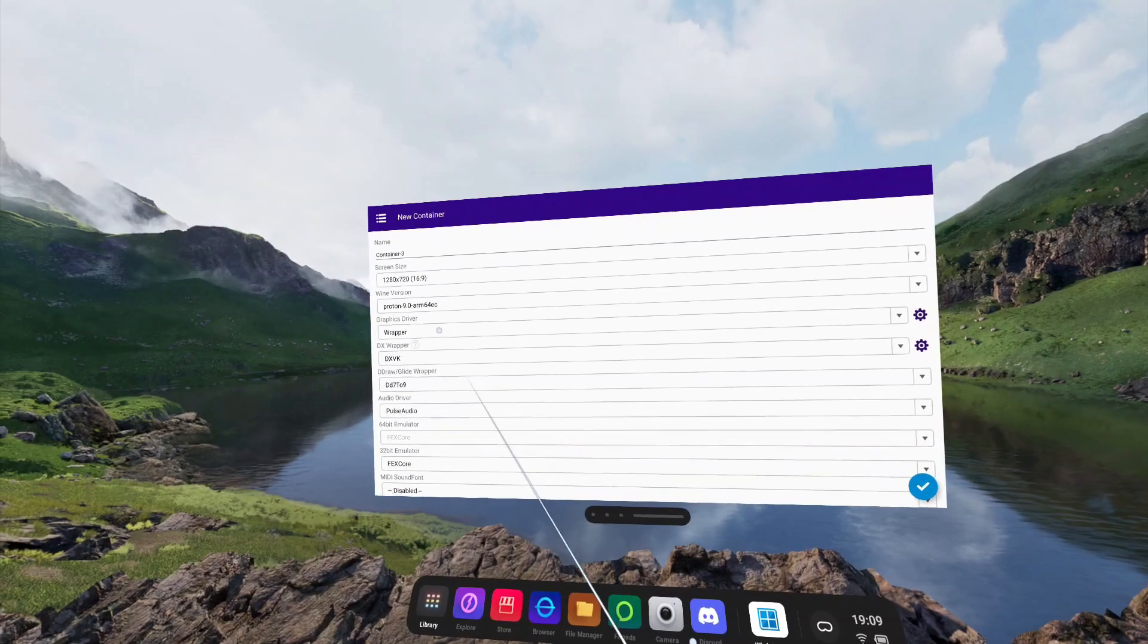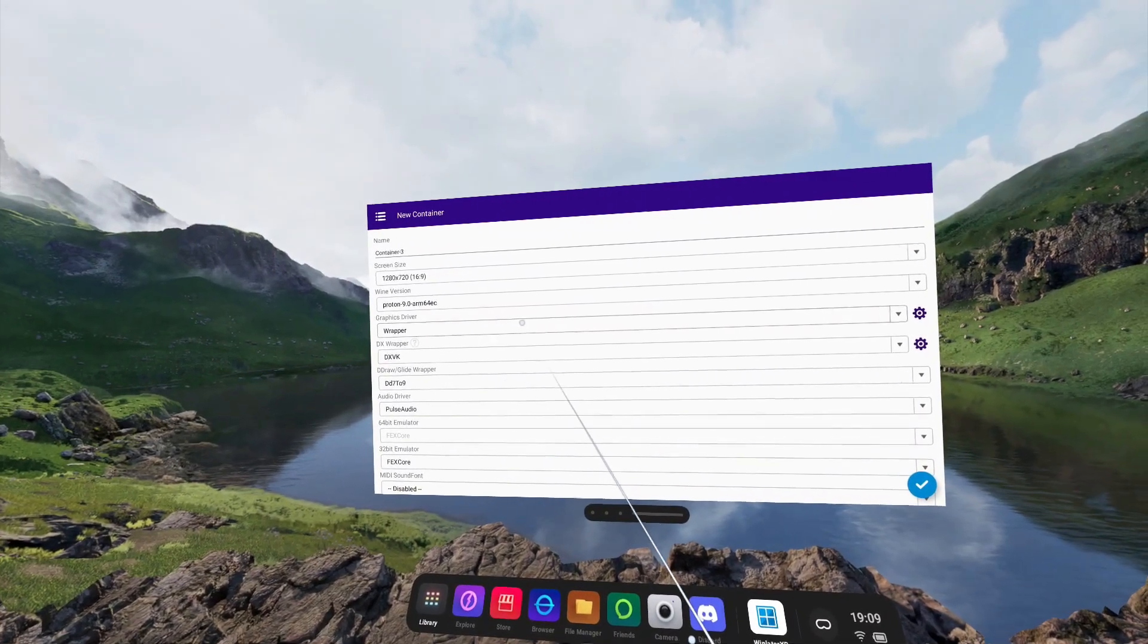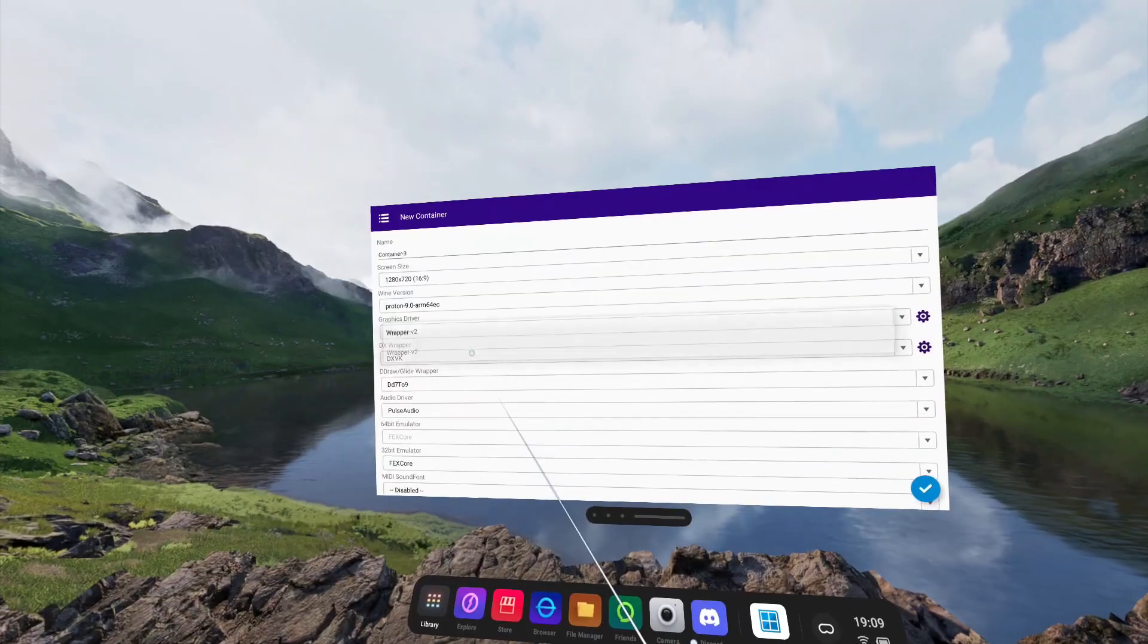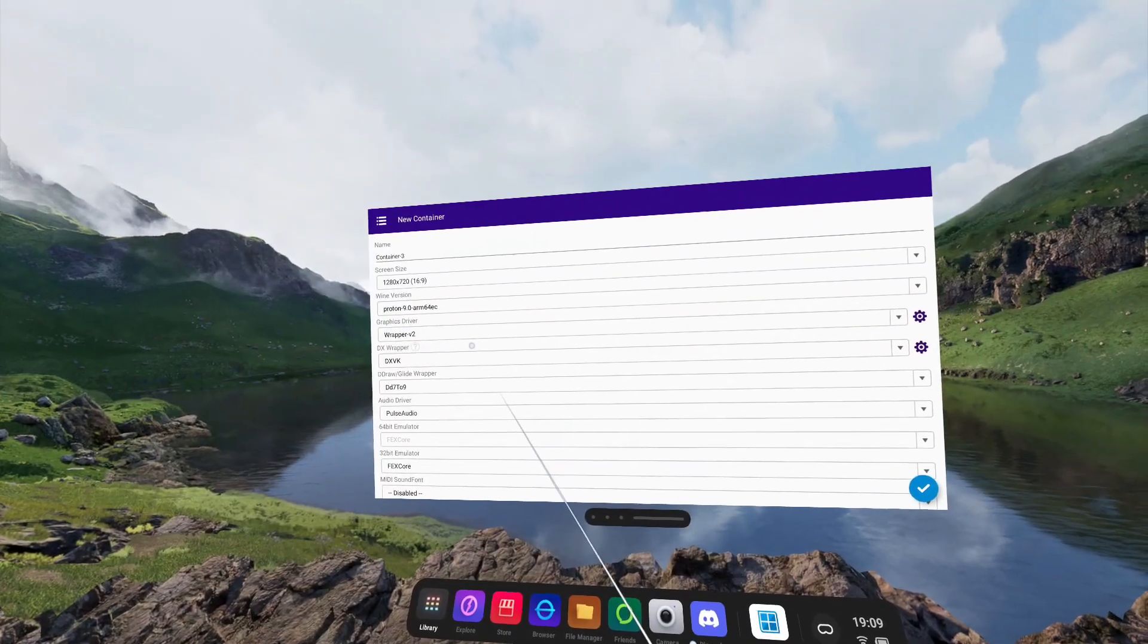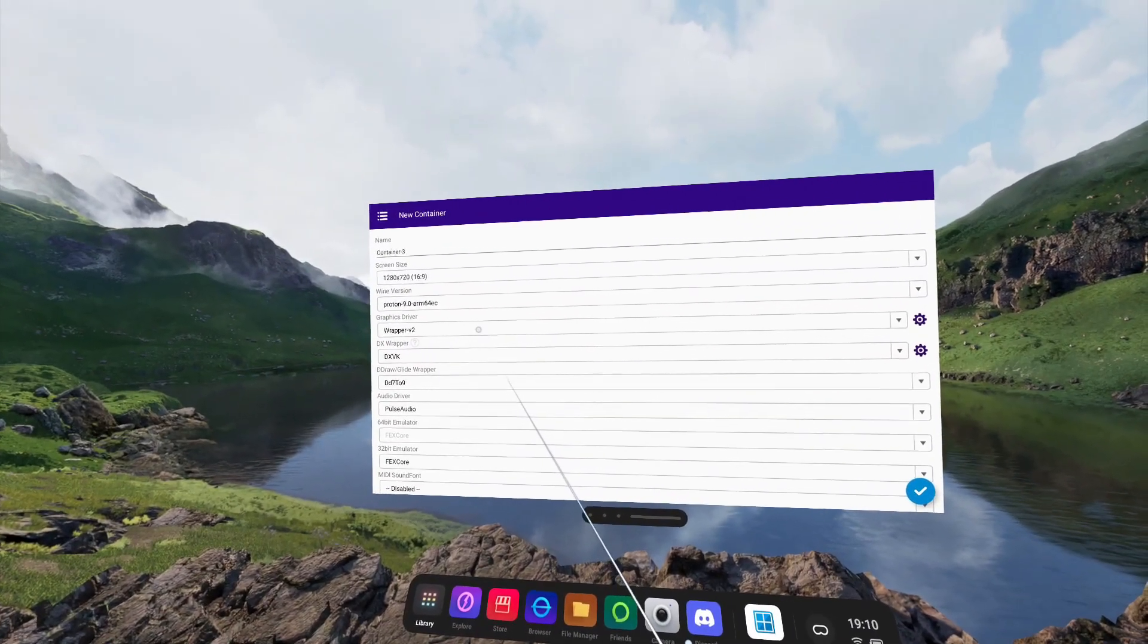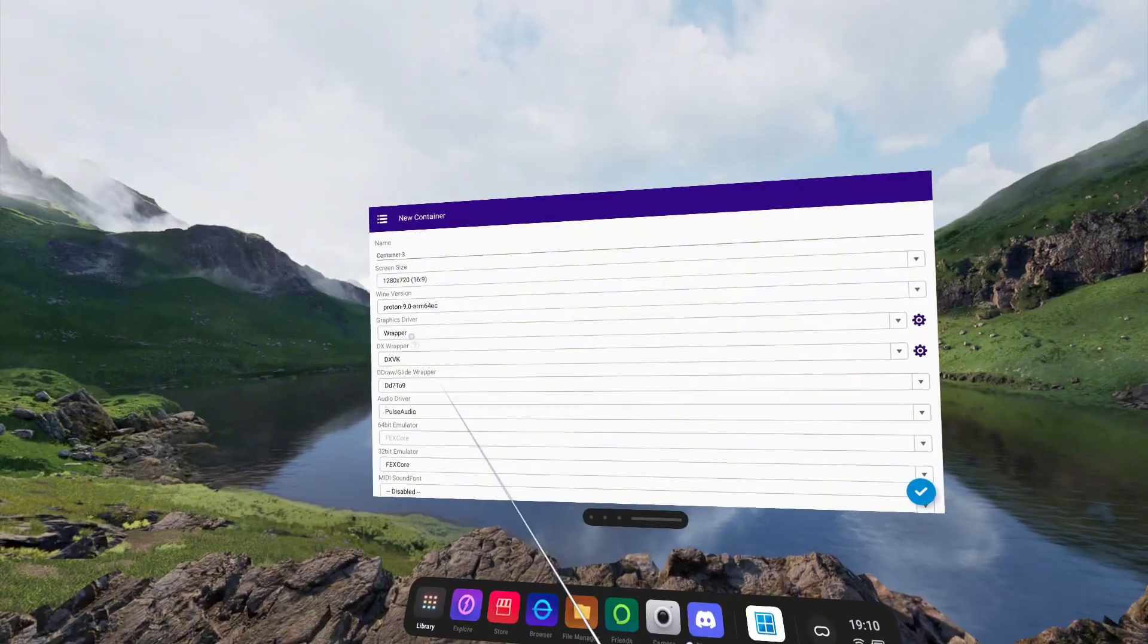Next, we'll get to the graphics driver. I personally set this as Wrapper V2. However, Wrapper V2 can have some issues in some titles, which we will need to resort to changing to Wrapper.